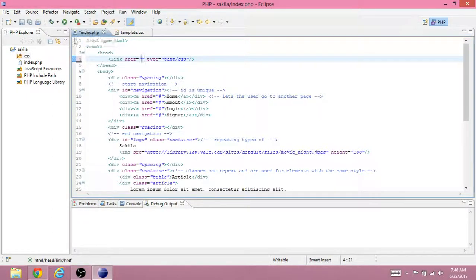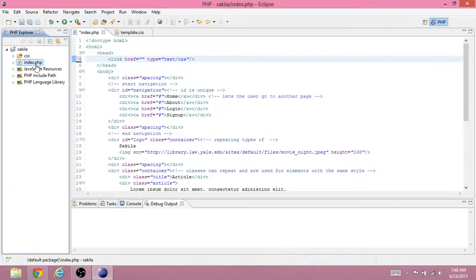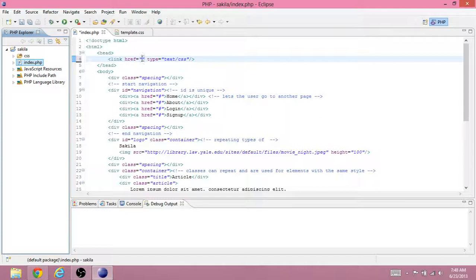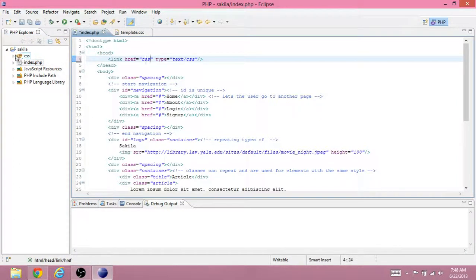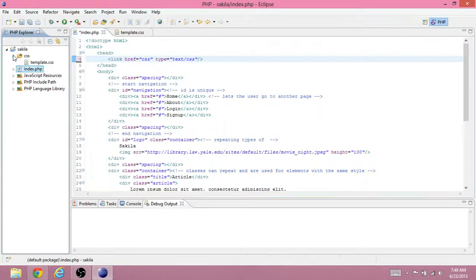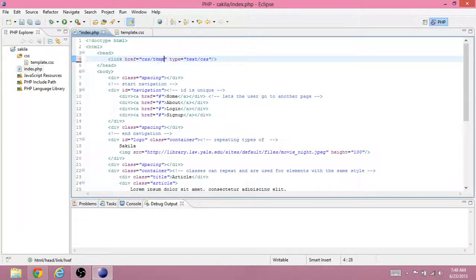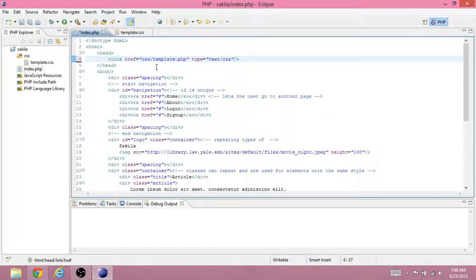So right now the file we're in is index.php. Index.php is right here. To get to the CSS file, we need to first go to the CSS folder. So that's the first thing we type. Once we're inside the CSS folder, we can go to template.css. To separate folders from files, just put the slash.